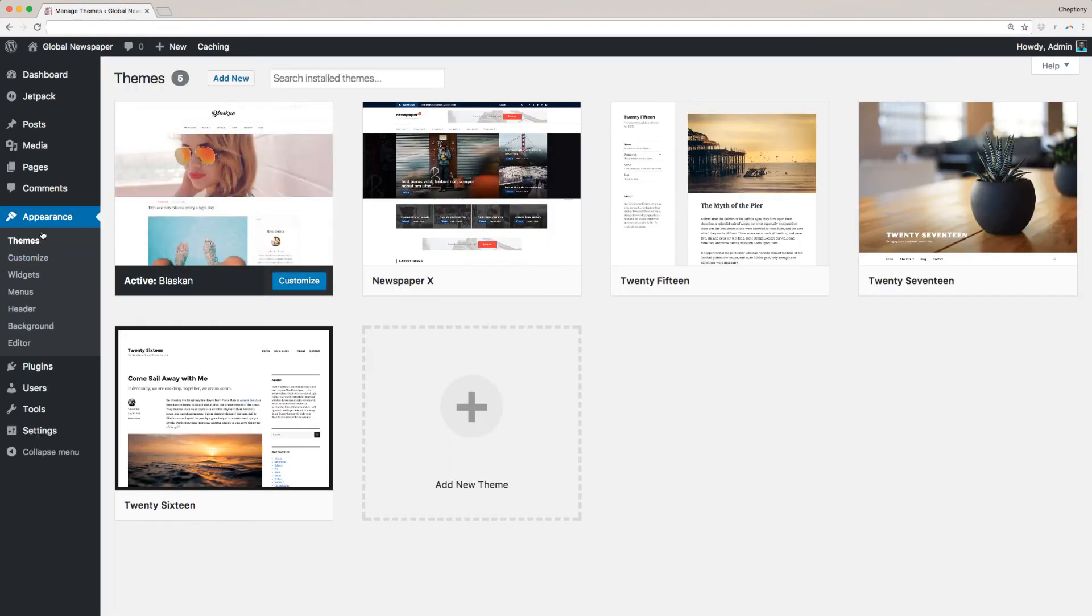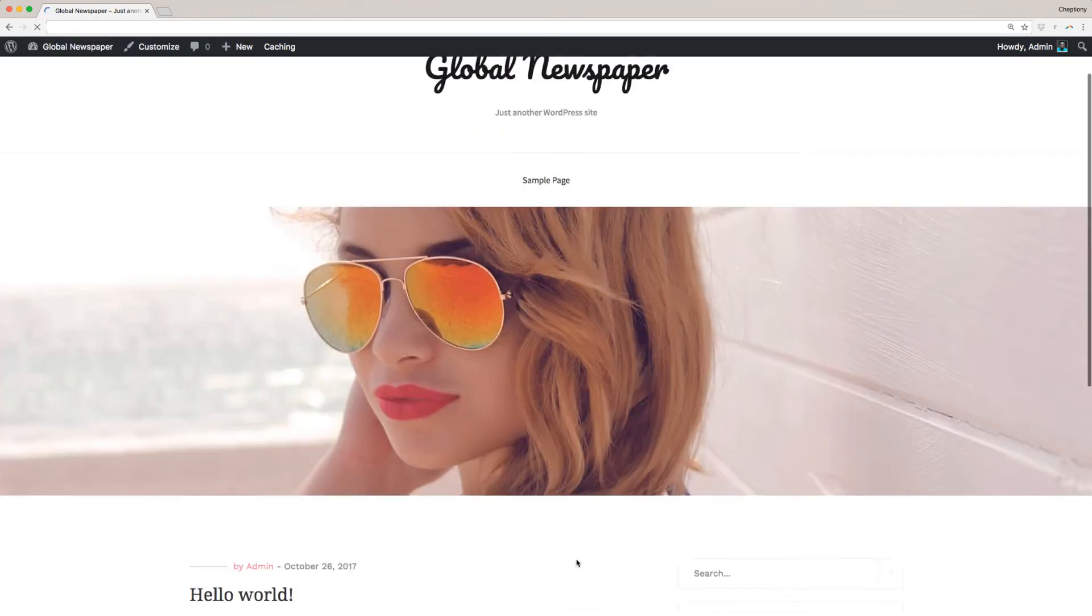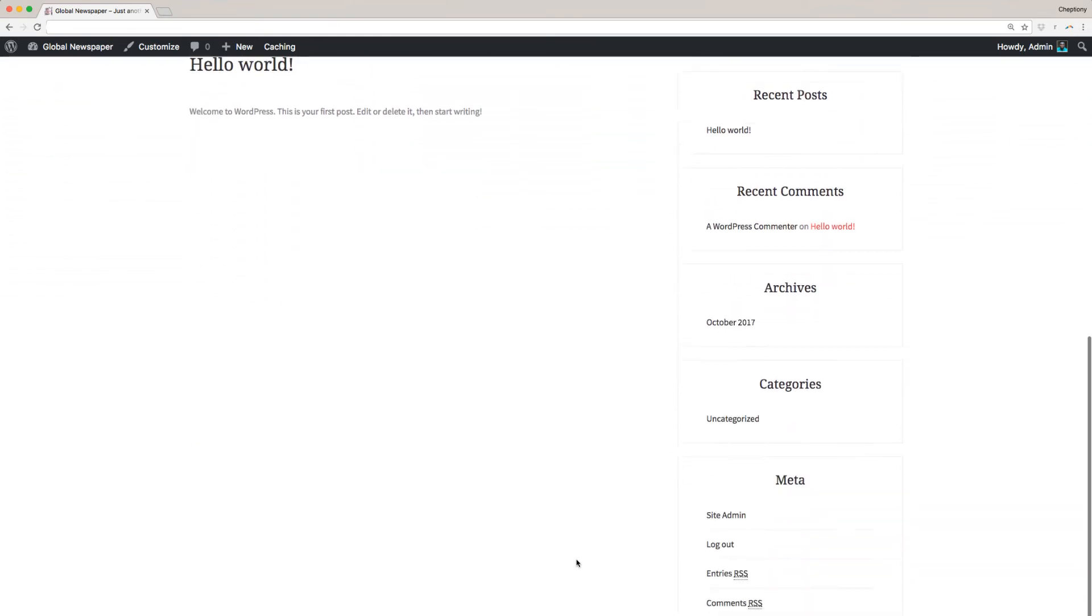Your theme is now set and ready to go. Now let's visit our WordPress site. This is a preview of how the theme will look.